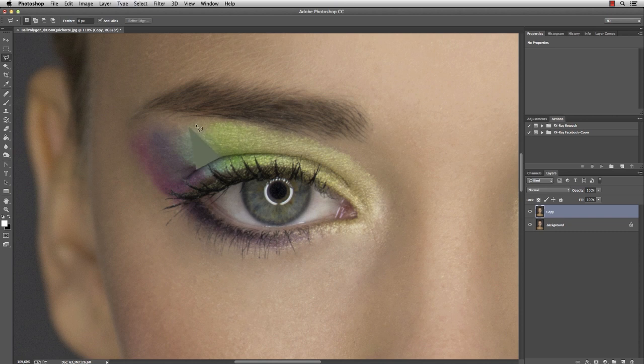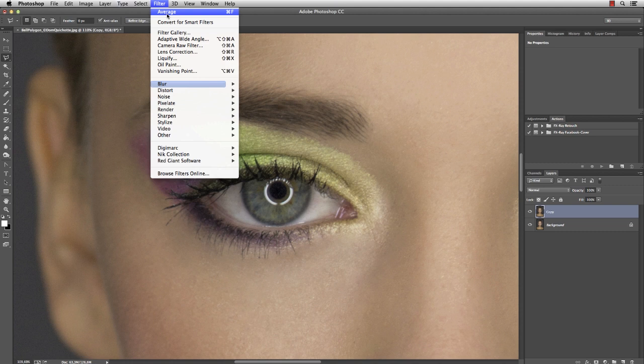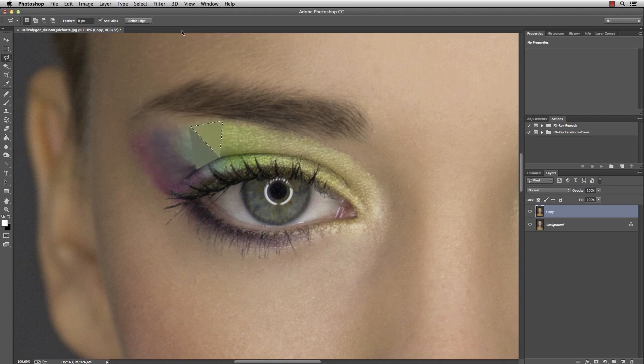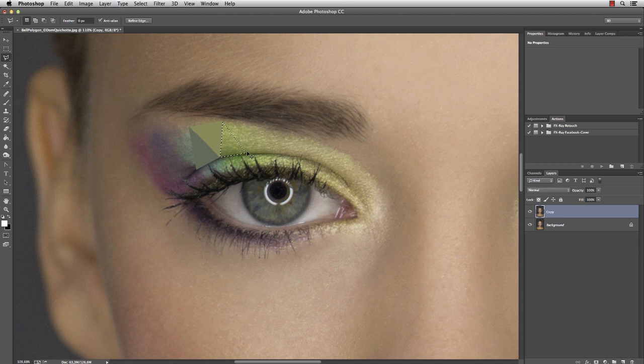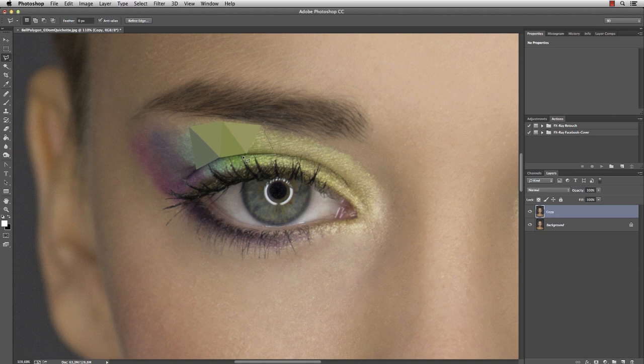Pretty easy, huh? Let's do it again. Select the triangle with the polygon tool and apply the last filter. Here we go. And again. You can also press Command F for the last filter. Another triangle. Perfect. So once again, we create triangles and fill them with the average color.